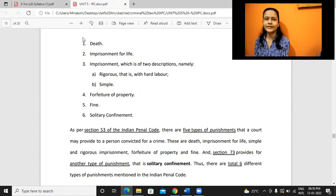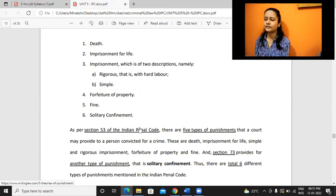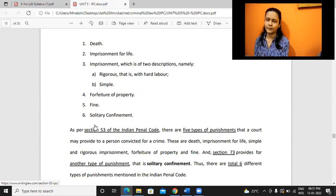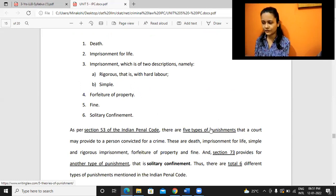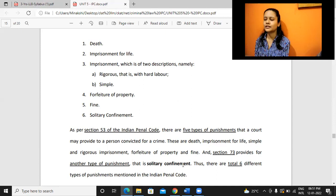Under IPC, we have six classifications. The first five are mentioned under Section 53 of IPC. Plus one more type is given in Section 74, which is solitary confinement. So in total there are six types of punishments. For solitary confinement, there are many guidelines and rules that need to be followed, so it is given separately.